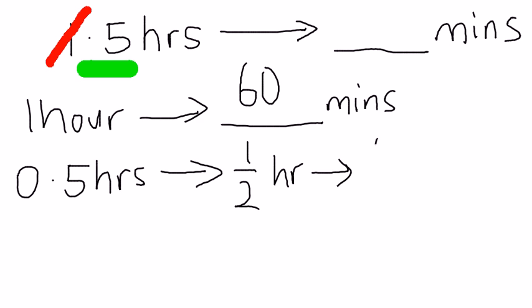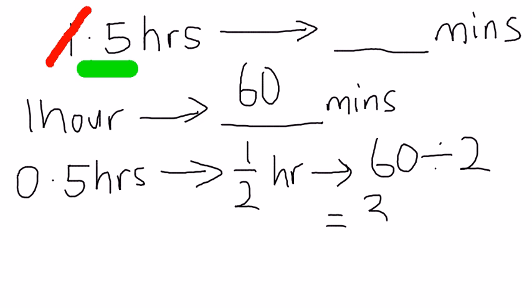You take 60, remember half is divided by 2, right? So 60 divided by 2, and this will give you 30 minutes.